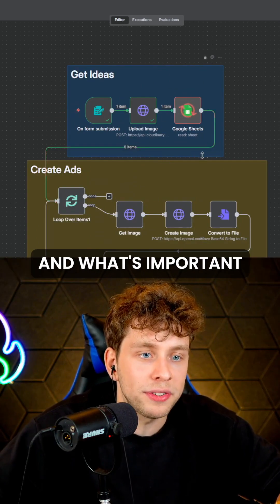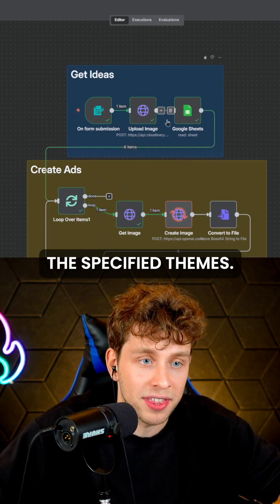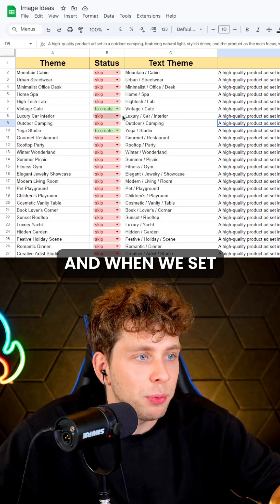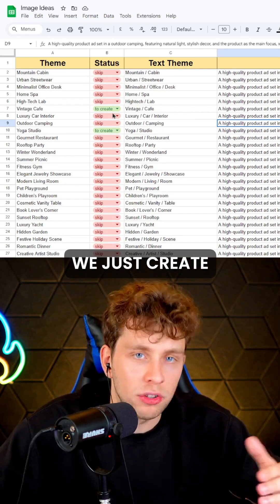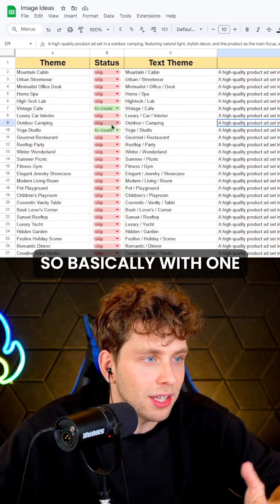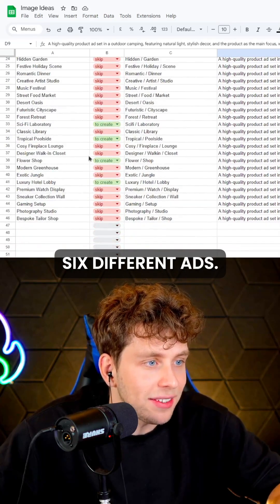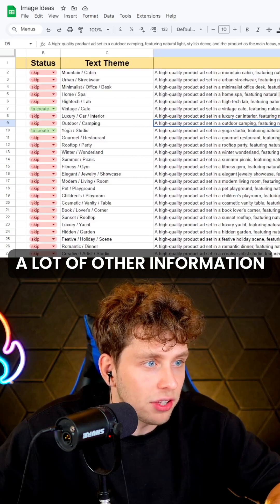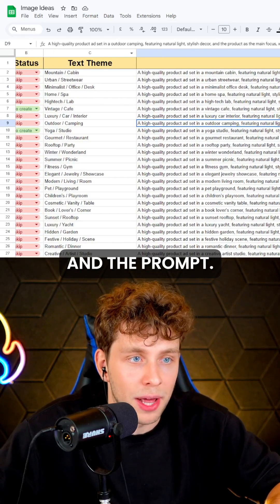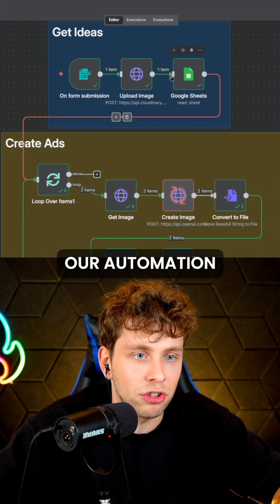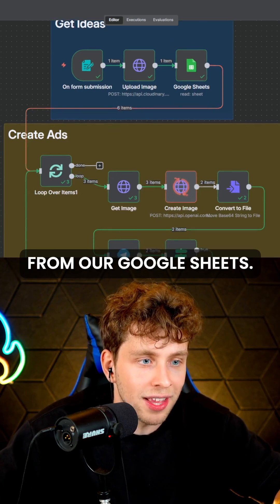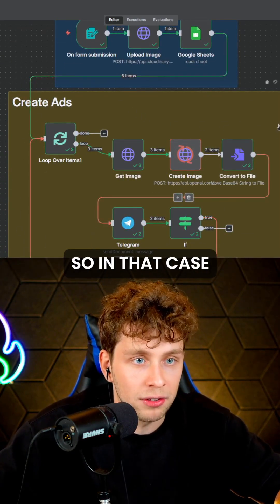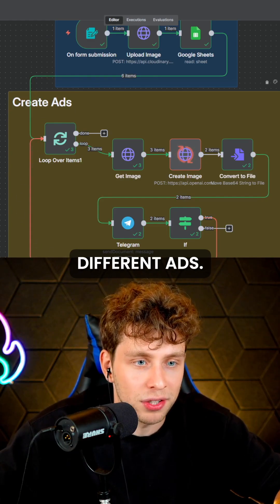We just upload an image and what's important, we just get the specified themes. Generally we've got a document with specific themes and when we set the status to 'create', we just create this image. Basically with one run of this automation, we'll be creating six different ads. We've got a lot of other information such as text theme and the prompt. Our automation takes the themes from Google Sheets and then we've got loop iterations based on the themes we chose, so in that case we'll have six different ads.